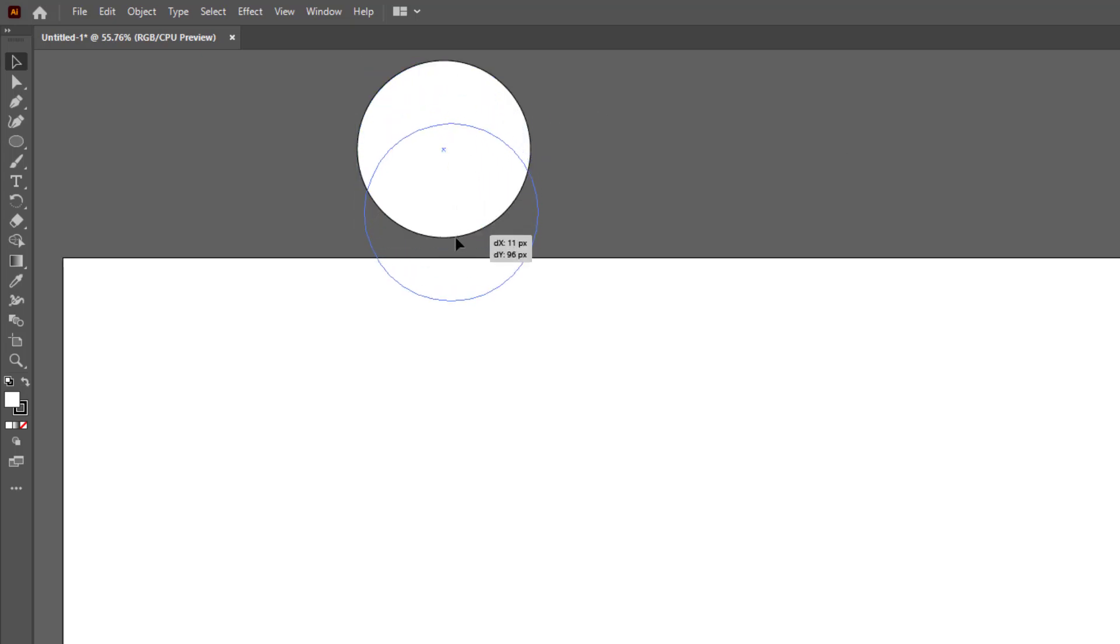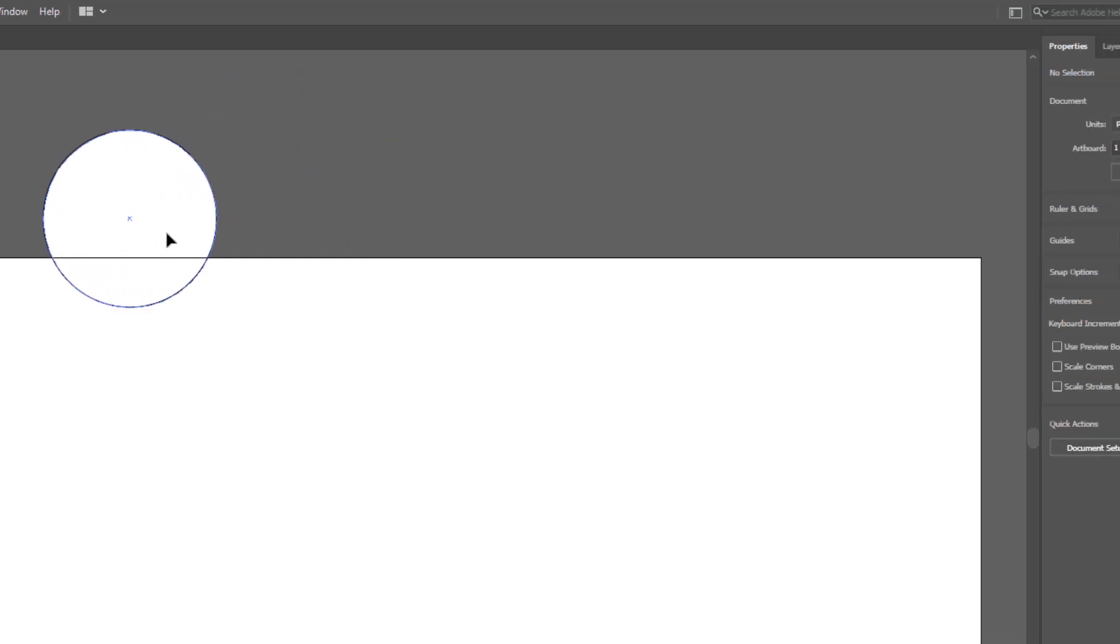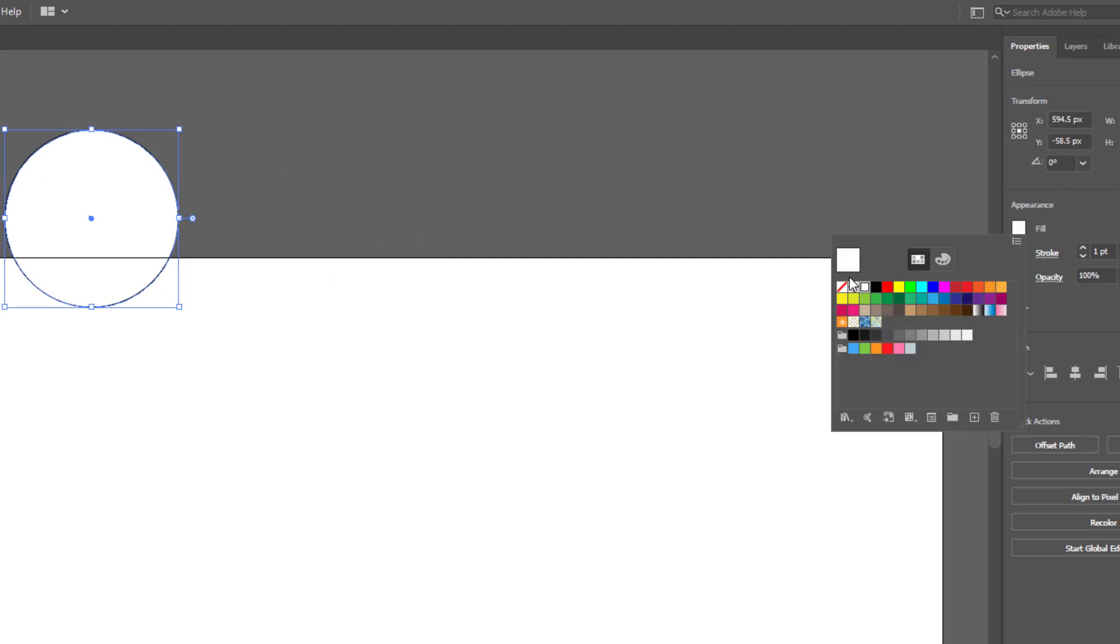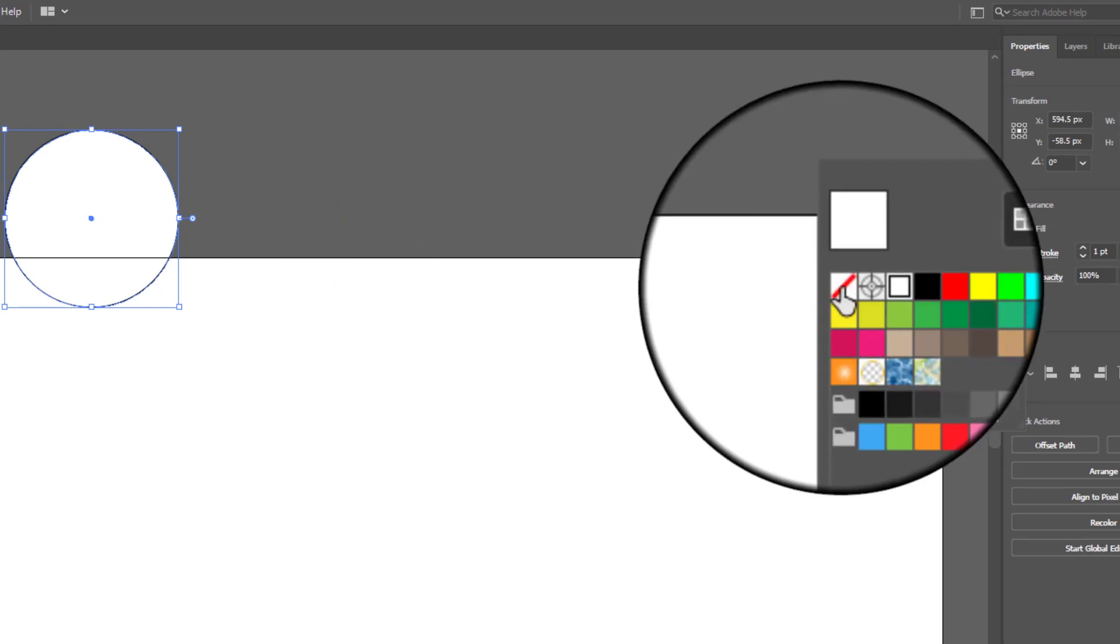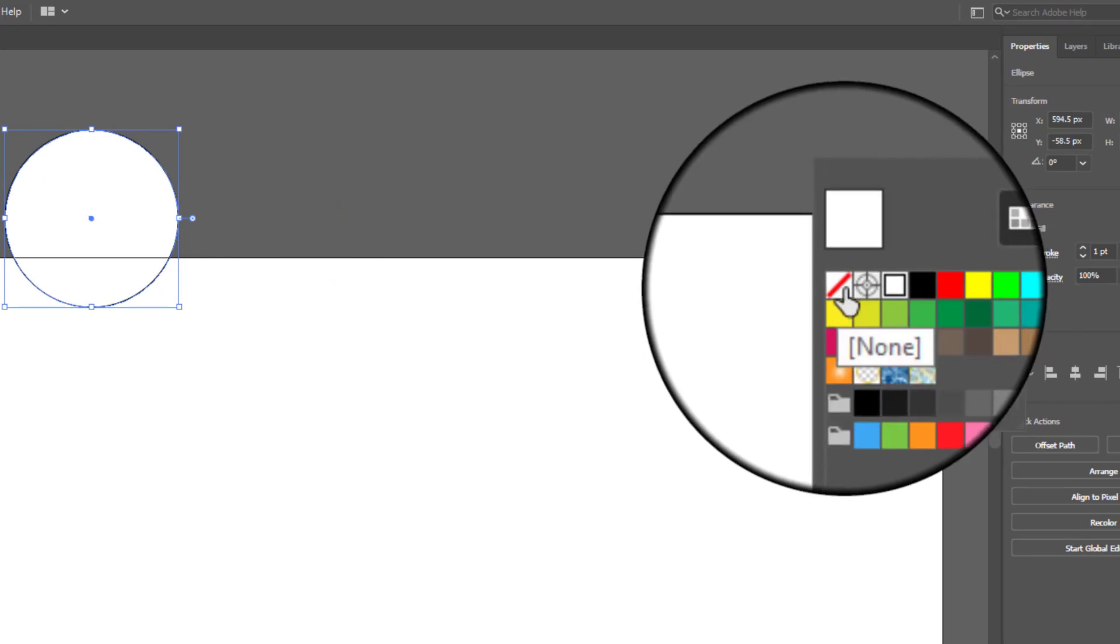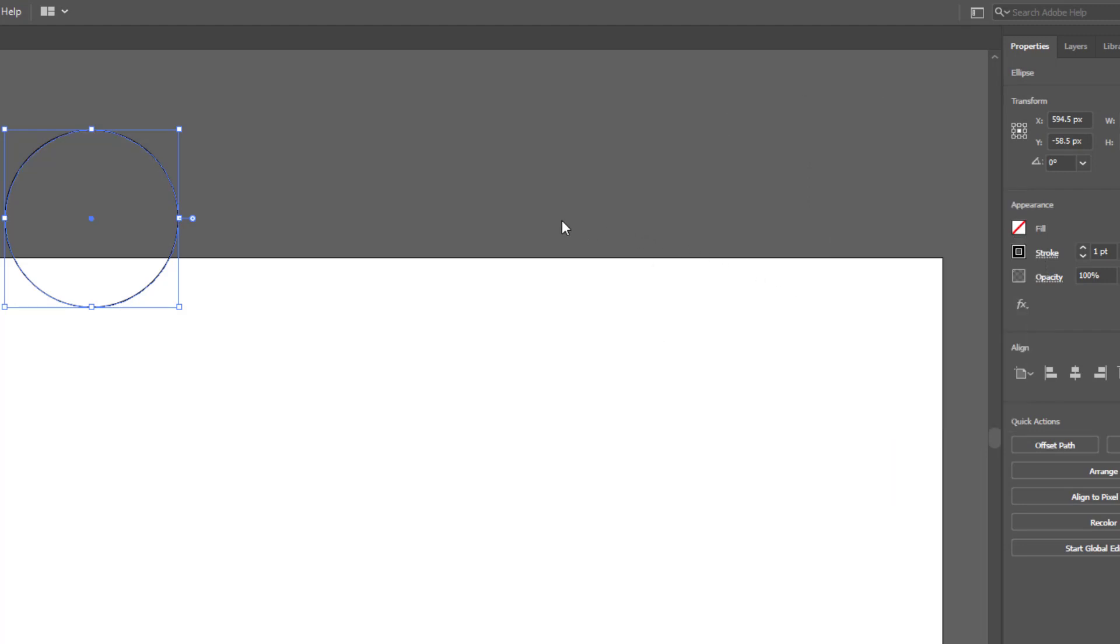To remove the white fill, go to the fill color option and choose the none option. This is a hollow circle which has no fill color.